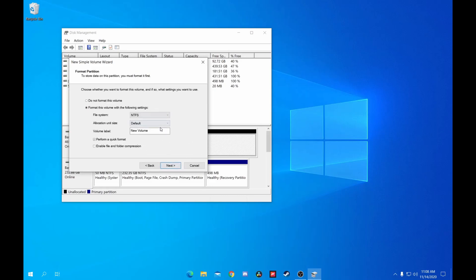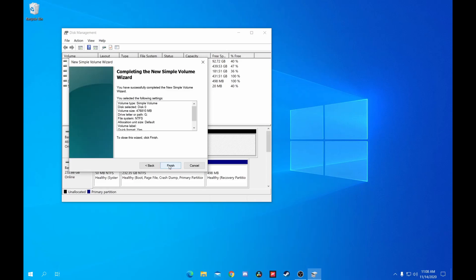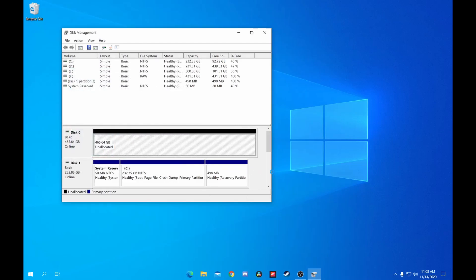For format options, this should all be good. NTFS should be the file system by default, and I like to clear the volume label so it gets named Local Disk, but you can name it whatever you desire. Since this is a new drive, it shouldn't have any data written to it, so make sure Perform a Quick Format is left checked. Click Next, and then click Finish to apply your changes.